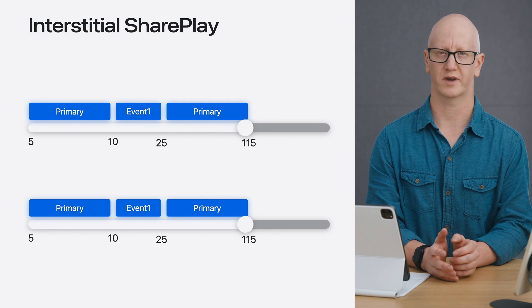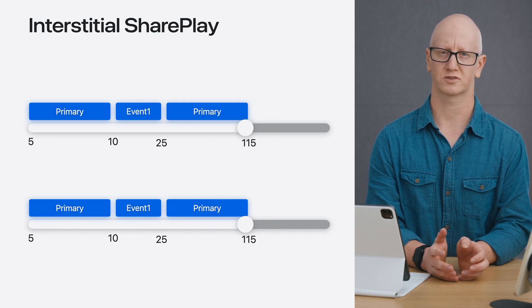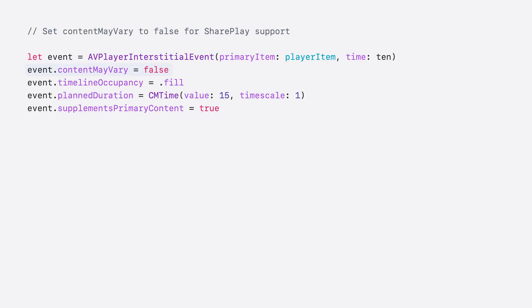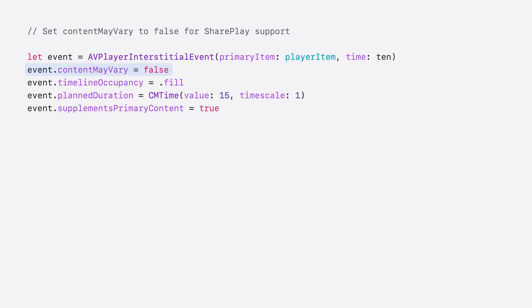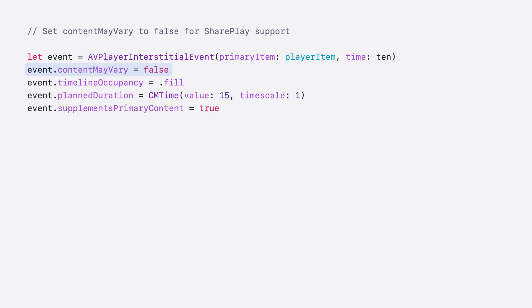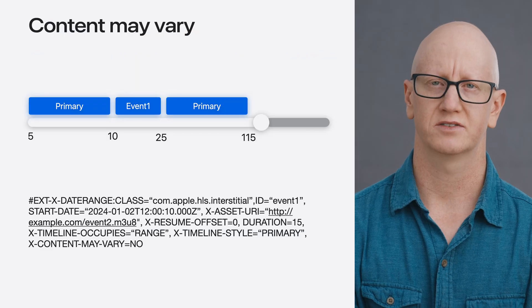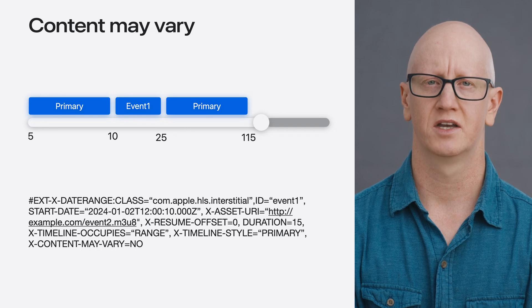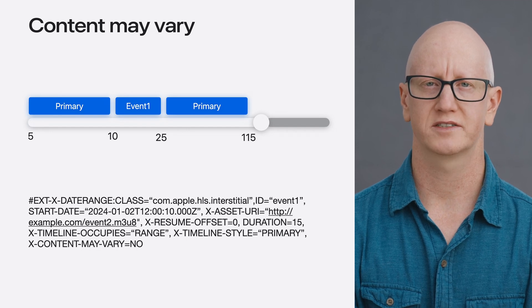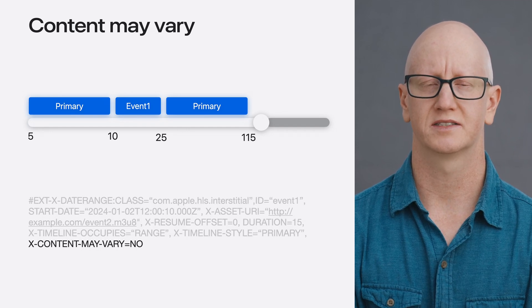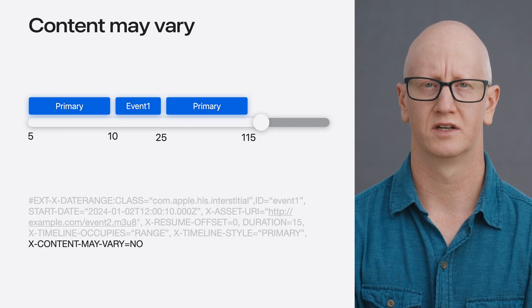Let's see how we can signal this requirement. One of the new additions to AVPlayer interstitial event is a Boolean to specify whether content will vary across participants or playback sessions. In this example, setting content may vary to false will signal that this interstitial is static or common and allow this event to be coordinated. Lastly, we can also signal the same behavior on the date range tag, using a new attribute xContentMayVary and setting that to no.